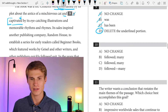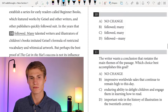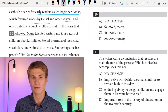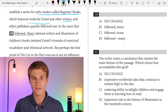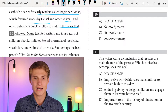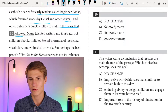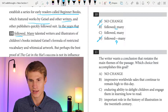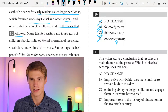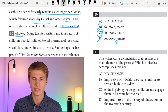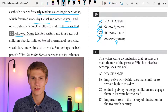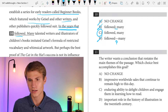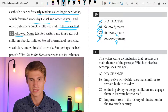Its sales inspired another publishing company, Random House, to establish a series for early readers called Beginner Books, which featured works by Geisel and other writers, and other publishers quickly followed suit. For question ten: 'in the years that followed' is not an independent clause, so we can't have a period, semicolon, or dash after it. We can eliminate A, B, and D. The answer is C — we have an introductory clause that needs a comma after it at the beginning of a sentence.